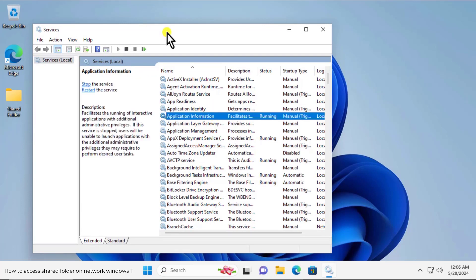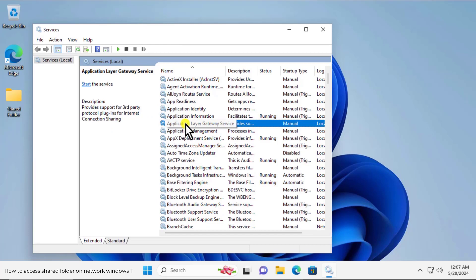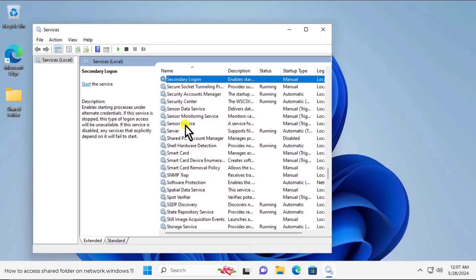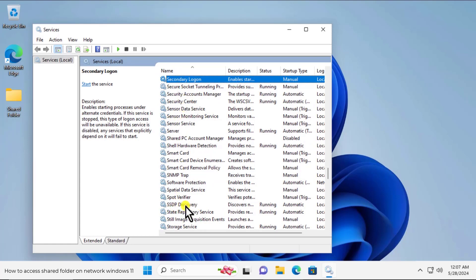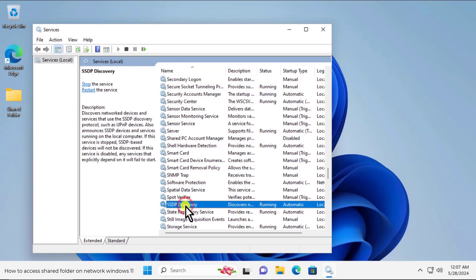Click in here. I am showing you on the screen what are the services you have to turn on. Simply click on the first letter of the services like S. You will see all the services related to S. And here you can see SSDP discovery. Select that one.